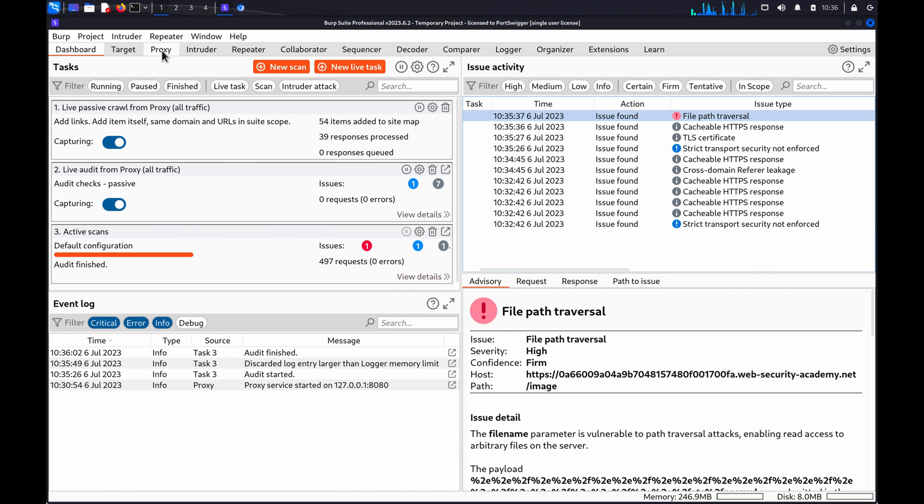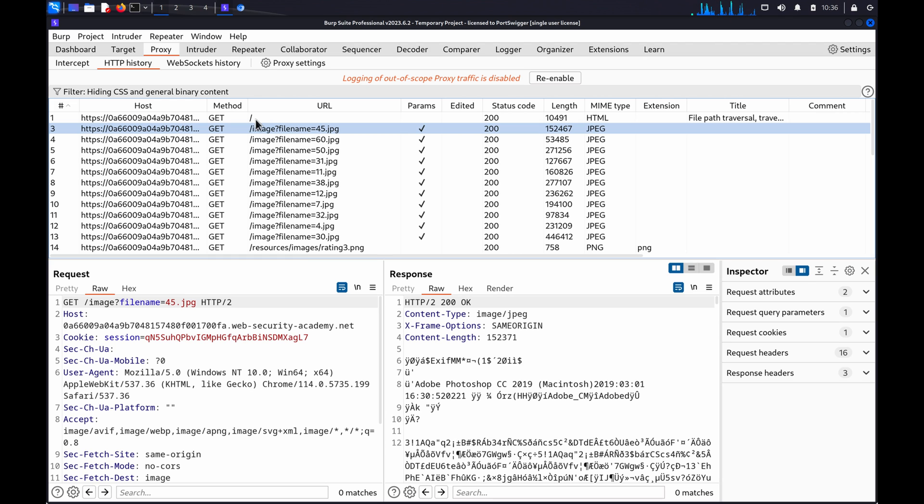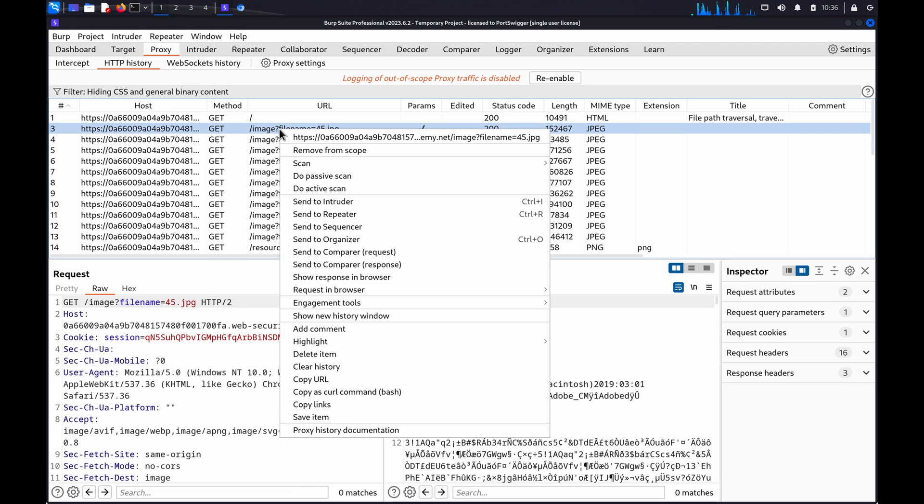From the Proxy HTTP history tab, identify the request you want to investigate. We'll use the same request as we did for the first example. Right-click the request and choose Send to Intruder.